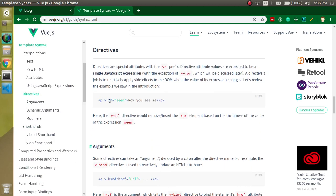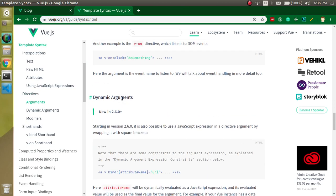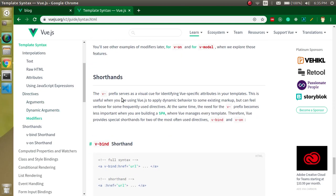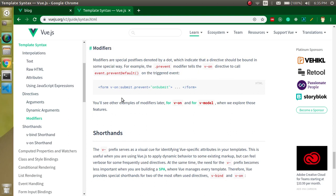I already showed you how to use these properties. If you want to learn more, you can click on the template syntax in the Vue.js documentation, where you'll find raw HTML, text binding, attribute binding, JavaScript operations, and directives like v-if. There are more properties you can explore from there. Thanks for watching this video — don't forget to subscribe to my channel and like this video. Bye bye, take care.